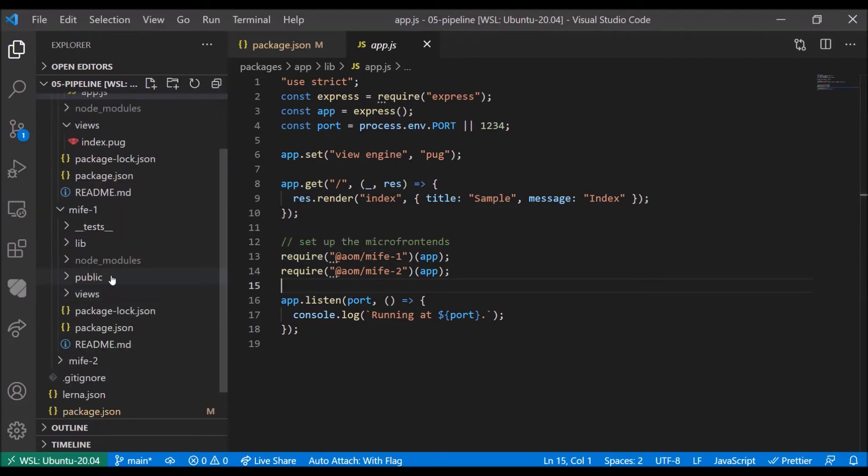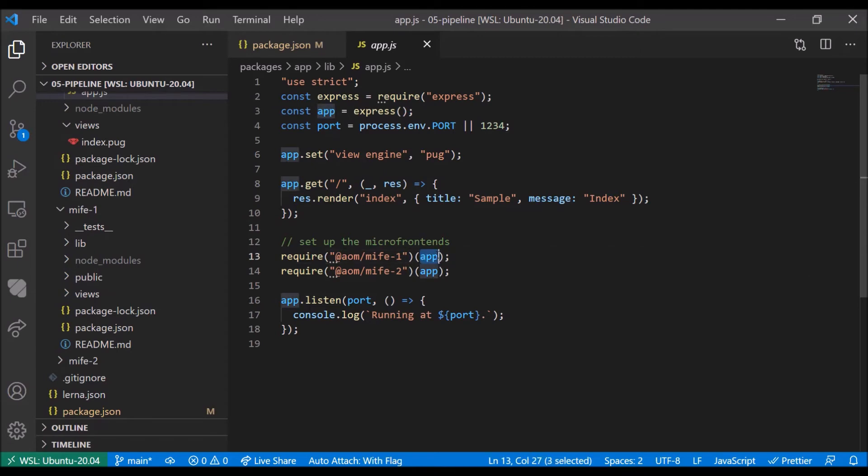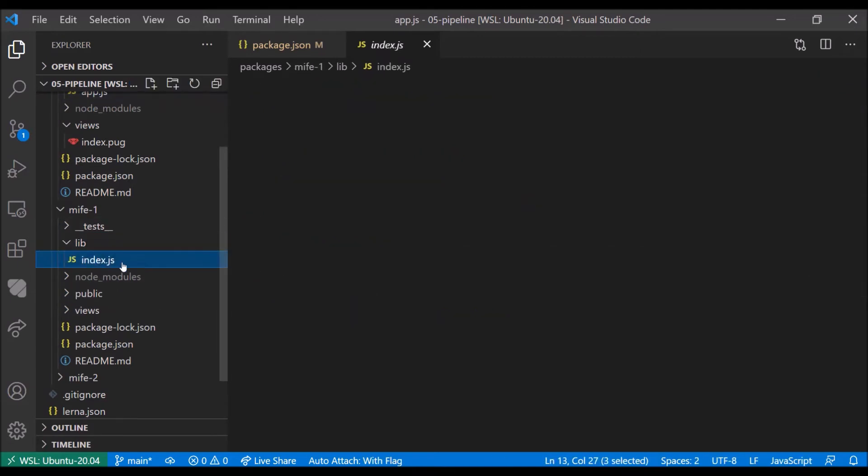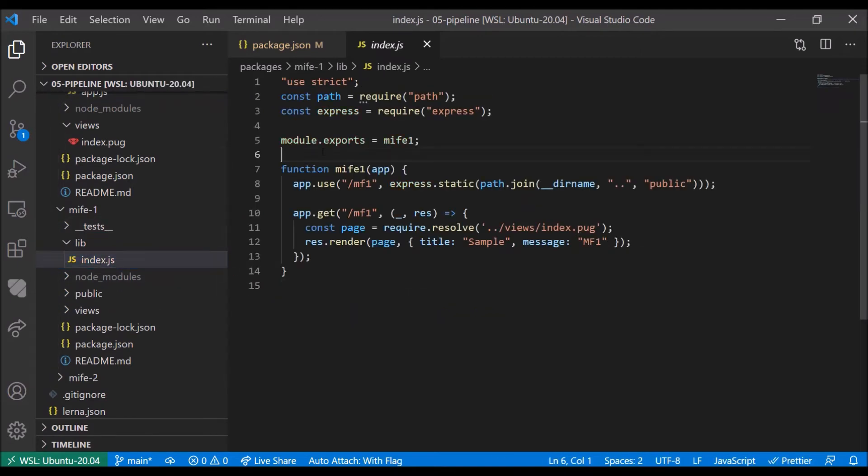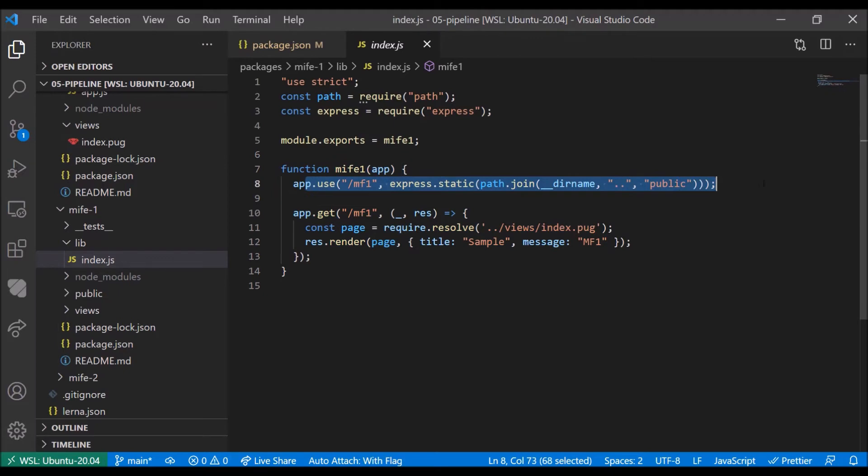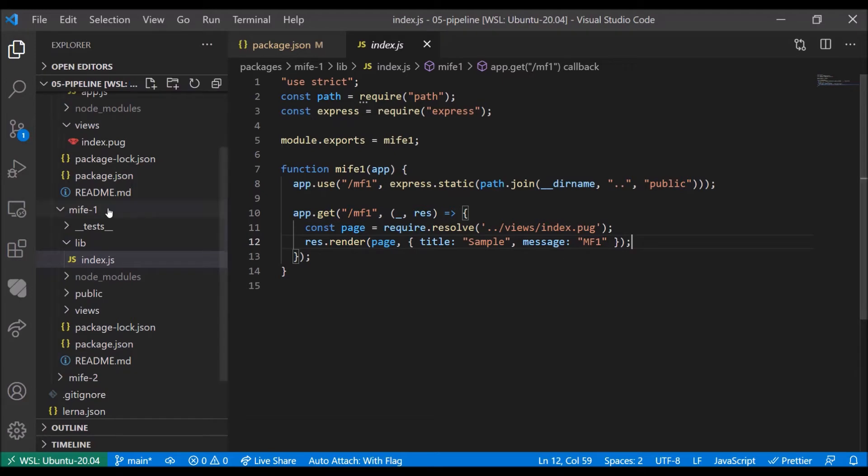Now, looking at microfrontend one, that just needs to expose a function, taking our app and then doing the rest with it. So for instance, registering some routes. This kind of pattern works on the server and on the client side.